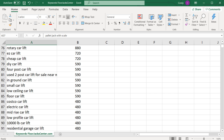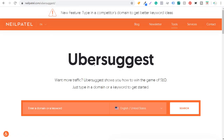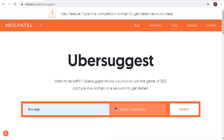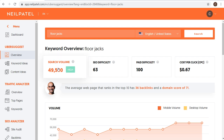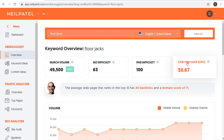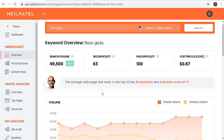What I can do is come over to Ubersuggest, which is also great for expanding on some of these main keywords. I'll enter 'floor jacks' — click Search — and you can see the search volume, SEO difficulty, paid difficulty, and average cost per click. If we scroll down and click on Keyword Ideas, you're going to see keyword suggestions for floor jacks.